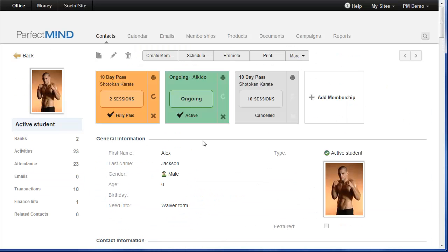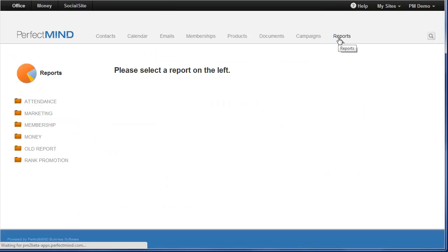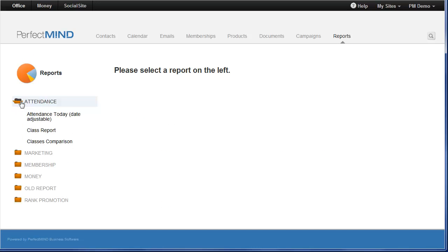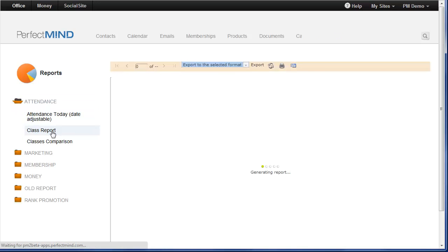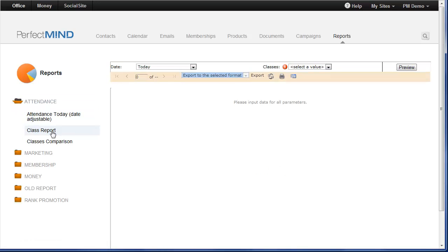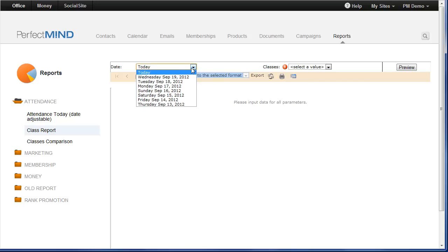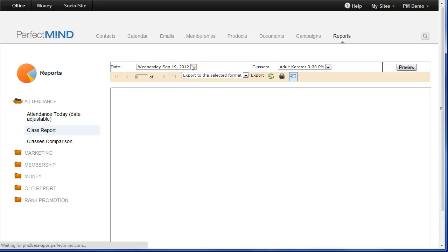If you're going to be using PerfectMind to take your attendance, and of course we recommend that you do, we have a new report for you. And it is the new class report. You can find it in the Attendance folder. Click Class Report. All you have to do is choose the day and the class that you'd like to view attendance records for. Click Preview.